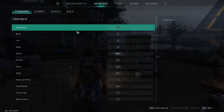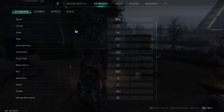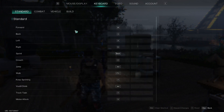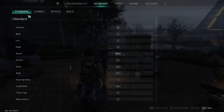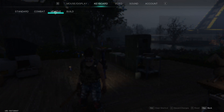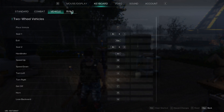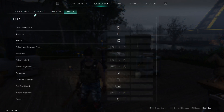In here you have different options, so you can change your keyboard controls for Standard, for Combat, for Vehicles, and for Building.